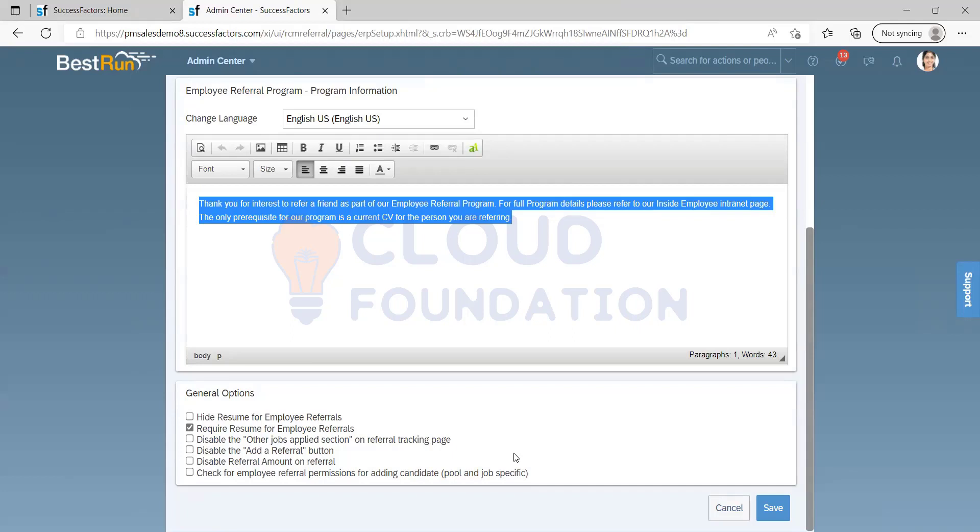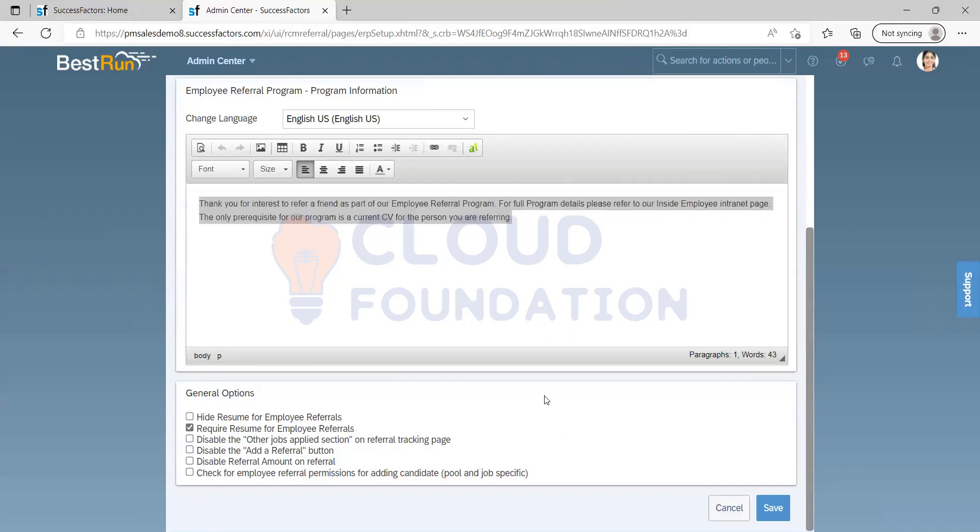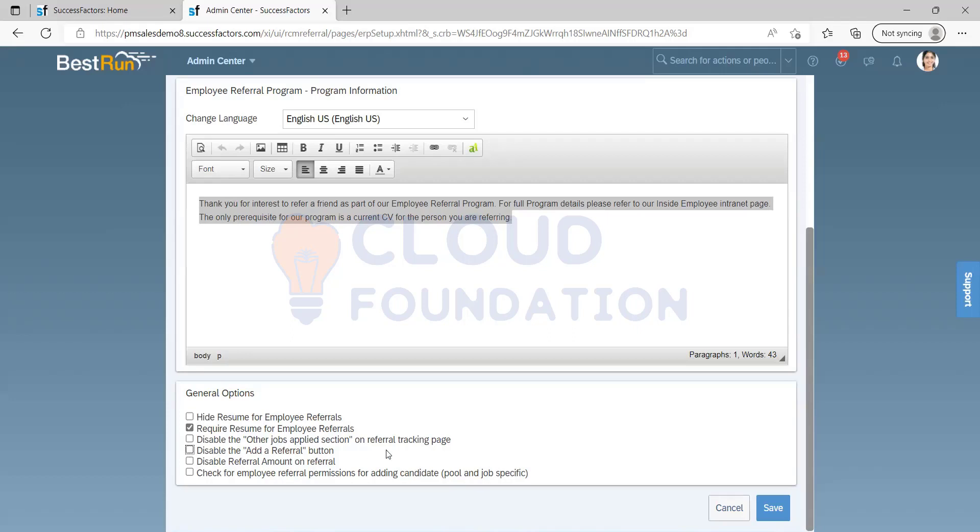Question: If I am in a referral program, how does the disabled, they add a referral button work? That is the reason you need to enable this. Most of the time we are not going to use the disabled part, because if I remove the add referral button, then what's the point of having it?